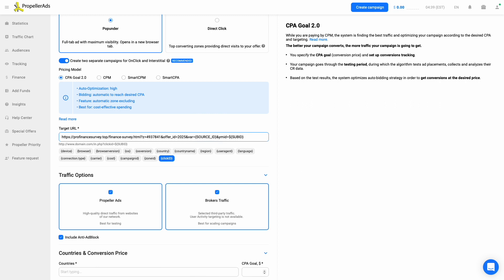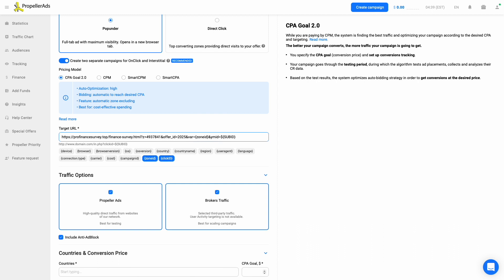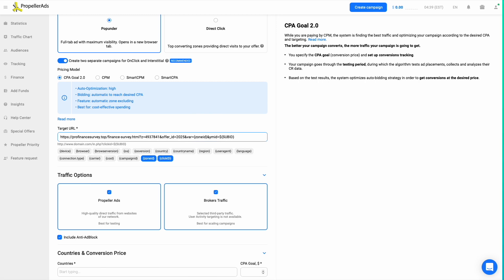Zeydoo VAR token should be equal to ZONE ID in PropellerAds. As you can see, there are numerous tokens here. The available list depends on the ad format you choose. There are tokens for different variables. Choose those that are necessary for your campaign.